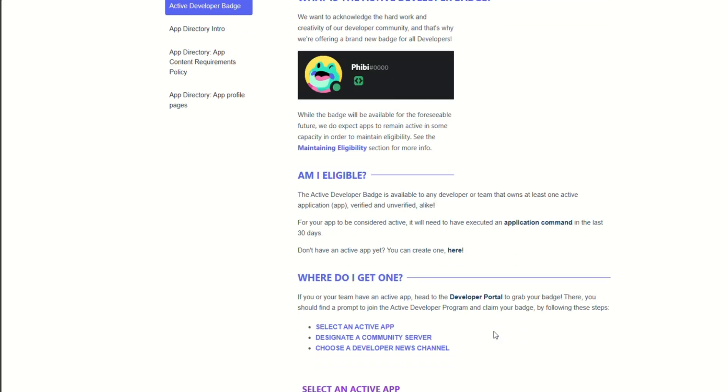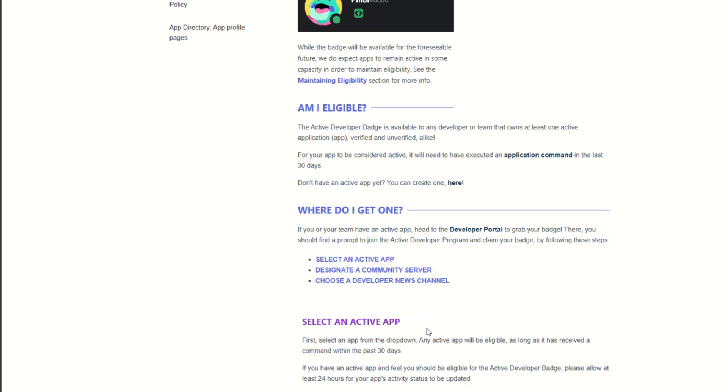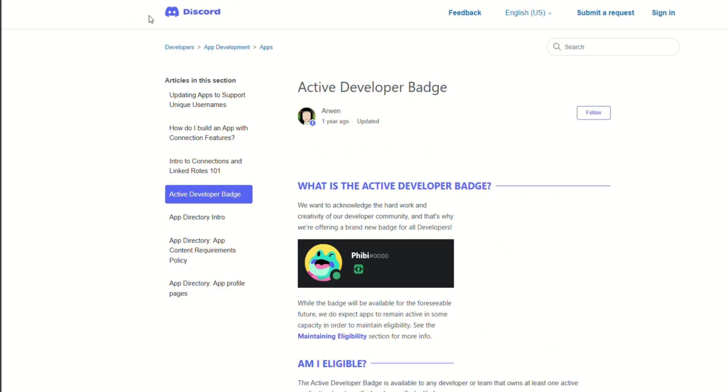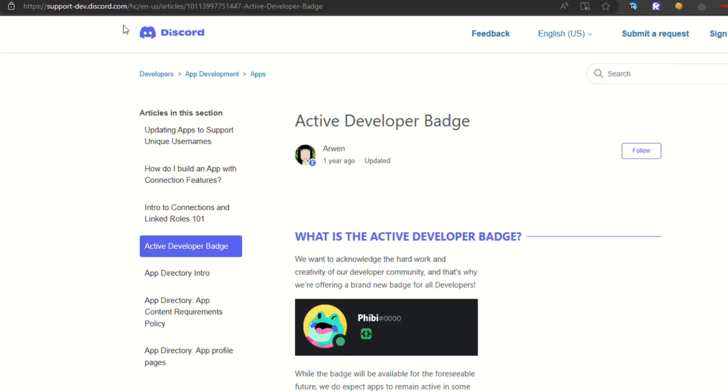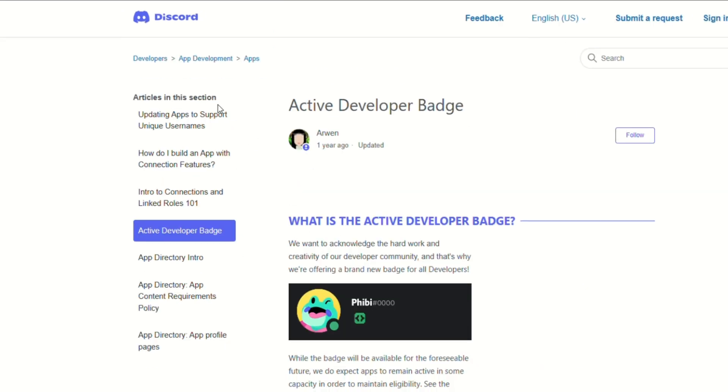You basically have to go through this link, which I will link everything down below in the description, so it should be easy to find this link.